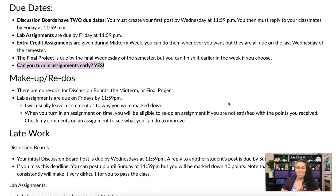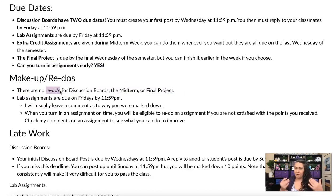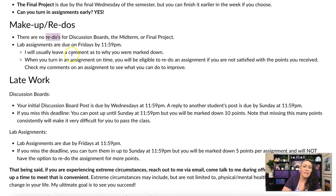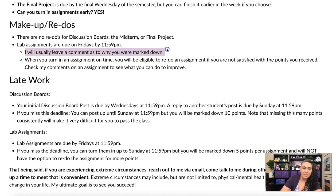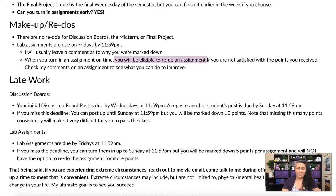For makeup or redoing assignments: discussion boards, the midterm, and the final project have no redos and can't be made up — you're either there or you're not. For lab assignments, I will usually leave a comment explaining why you were marked down. If you turned in the assignment on time, you're eligible to redo it if you're not satisfied with your grade — say there was a miscommunication or you didn't understand what was needed.